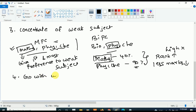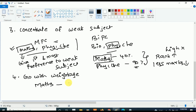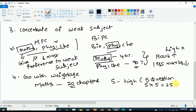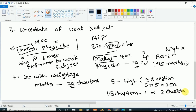Coming to the fourth important tip: go with weightage. What does this mean? For example, there is a subject called Maths and there are 20 chapters. Out of 20 chapters, five chapters have high weightage — meaning five questions will be asked from each, giving 25 questions total. From the remaining 15 chapters, only one or at most two questions will be asked. This is called the weightage.